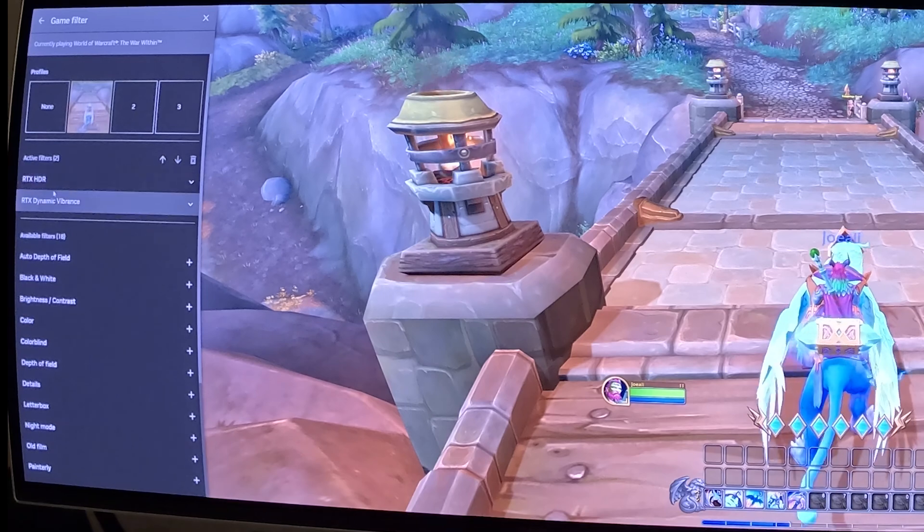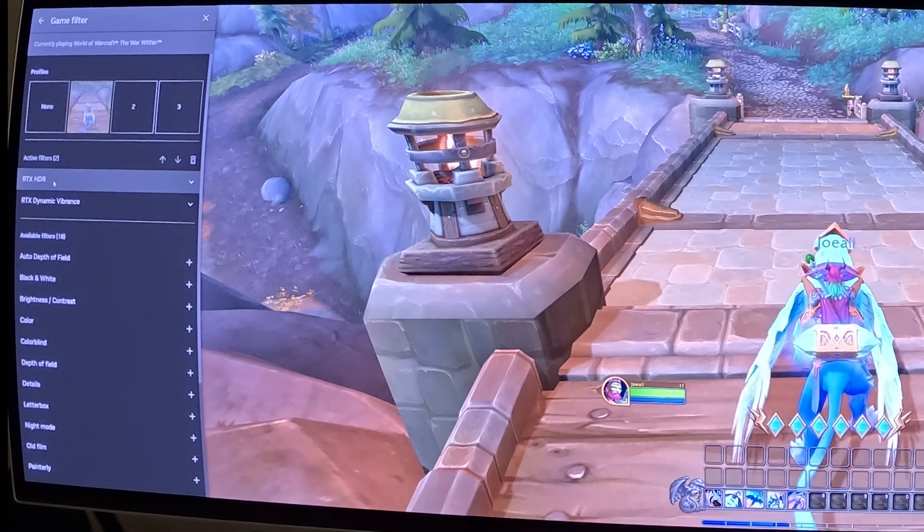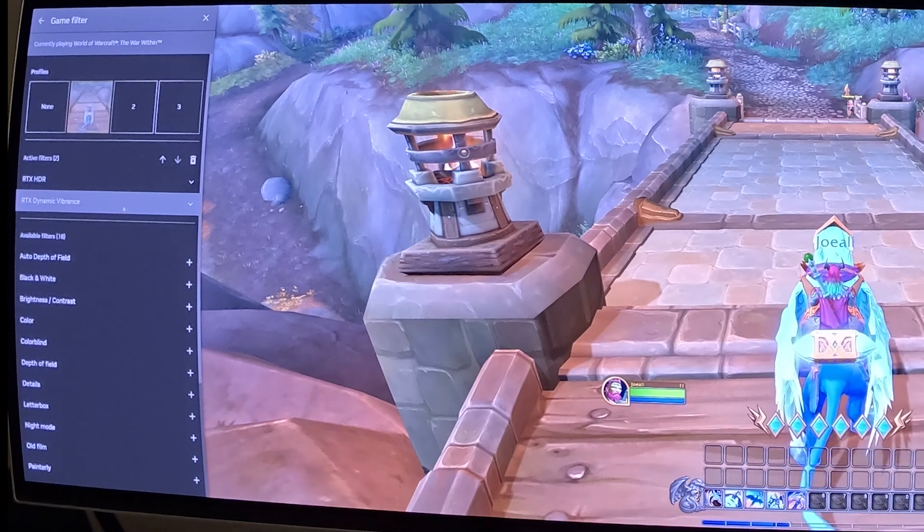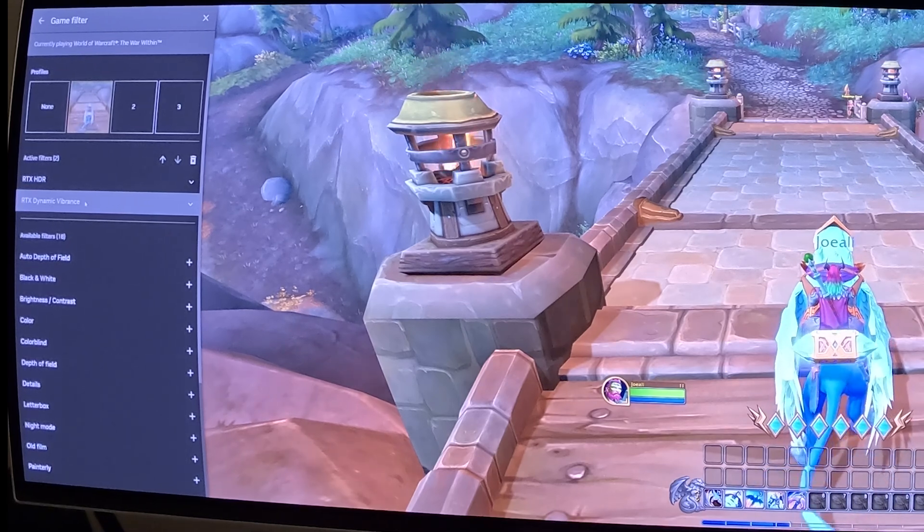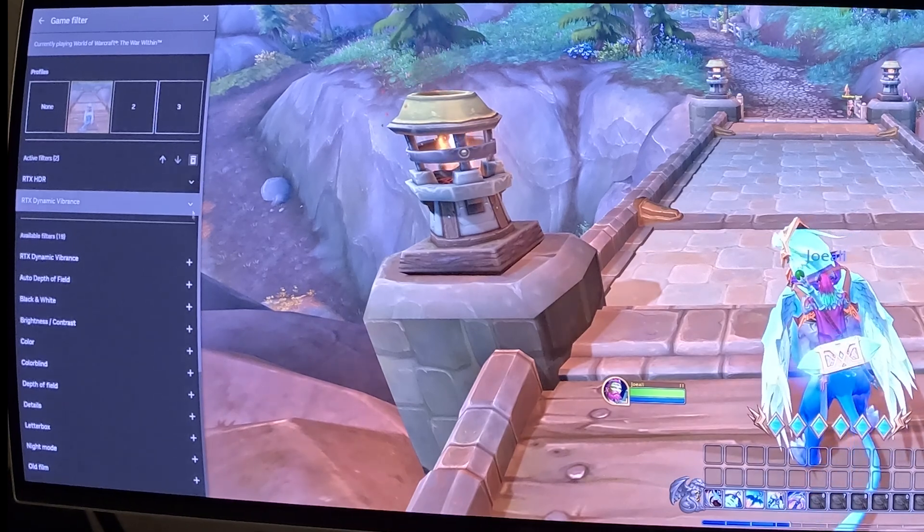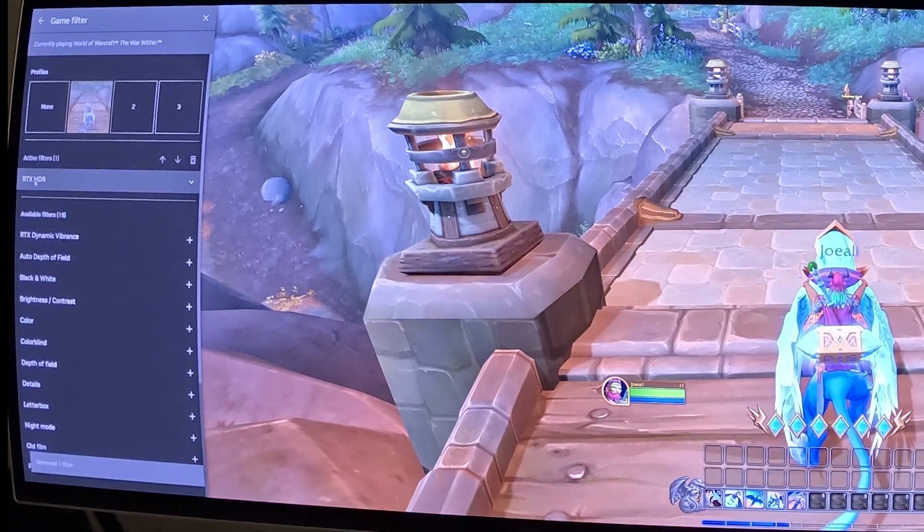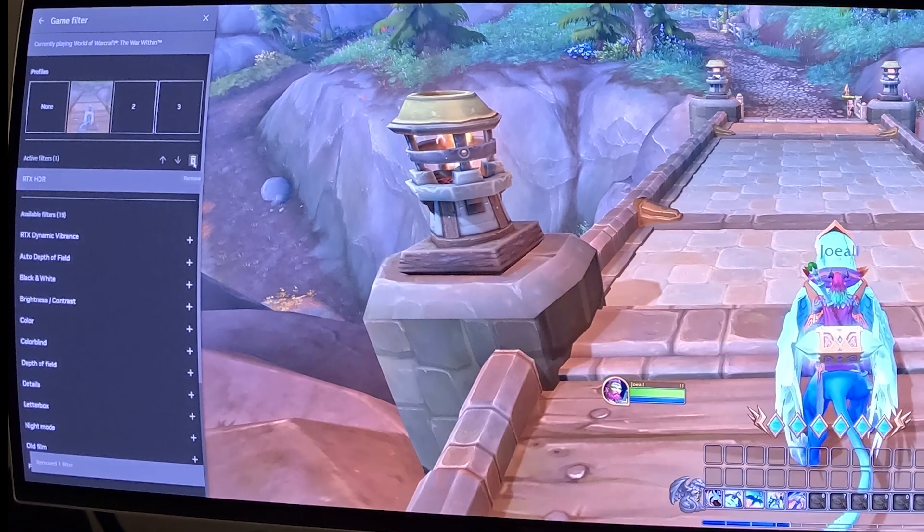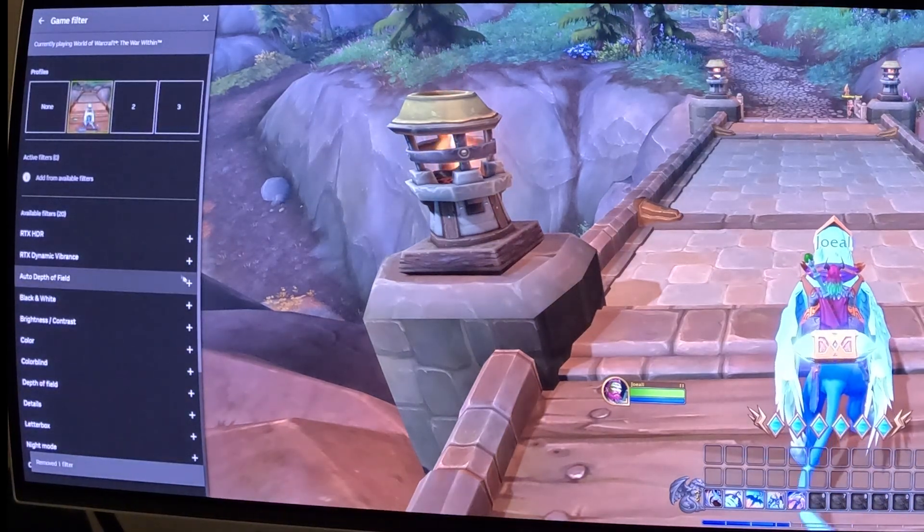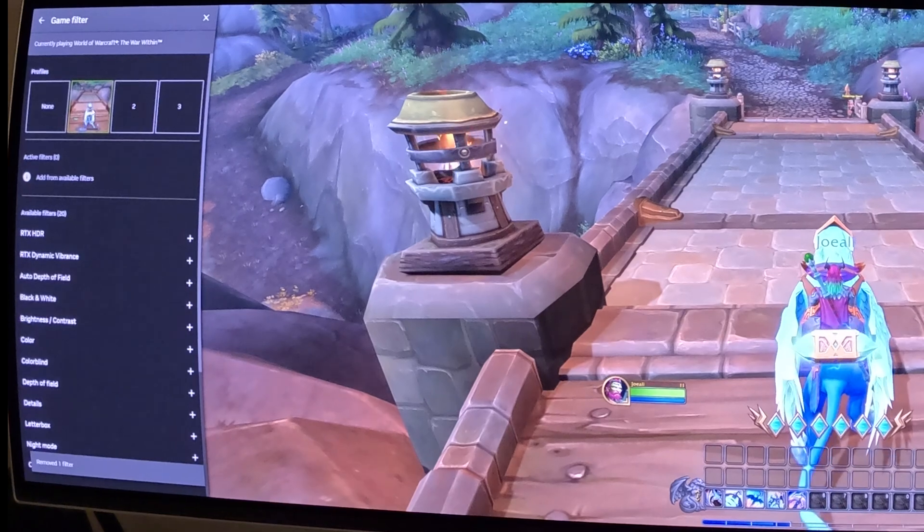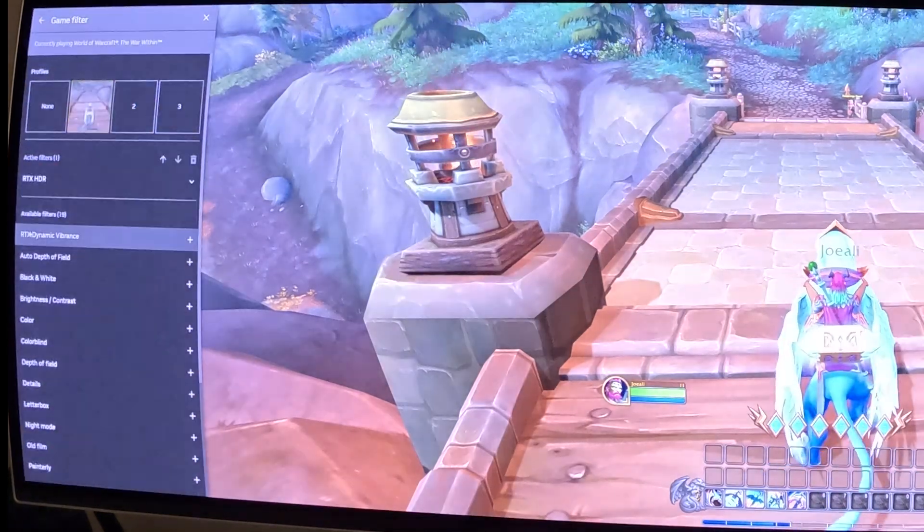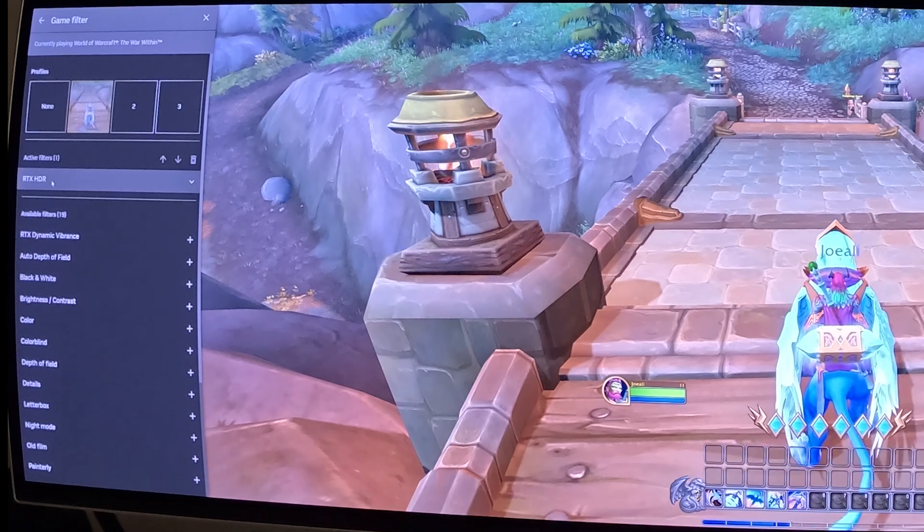For this, I'm going to remove the RTX Dynamic Vibrance by selecting it and putting it to the trash. I'm also going to remove the RTX HDR to show you what's going to happen. See, it becomes darker. Let's say you go to this profile and you want to add RTX HDR. So go down here, click on the RTX HDR, and now that filter is added.